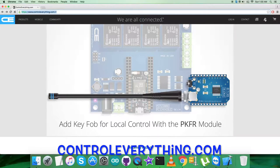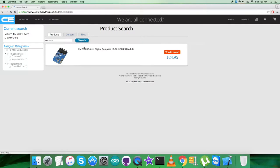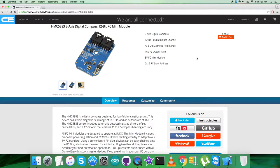Here search for this particular sensor, HMC5883. As you can see, it's a three-axis digital compass and these are some of its more precise features. Now you can also purchase the sensor from here, from this website.